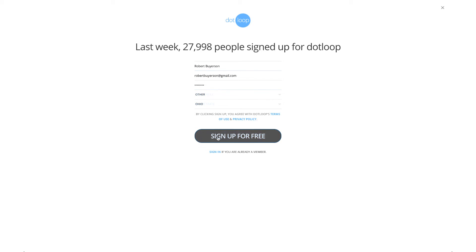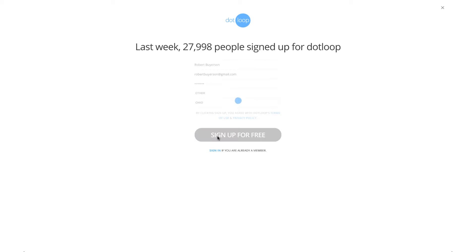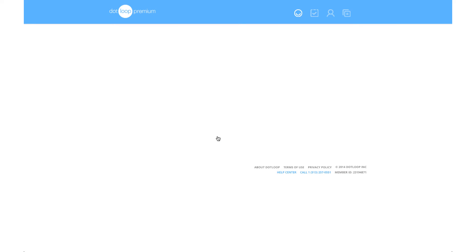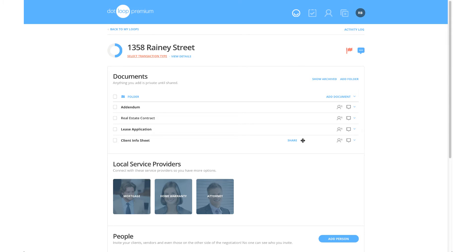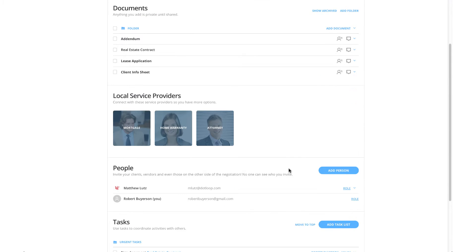Upon logging in, you will see all the transactions or loops you are involved in. Clicking on a loop will take you into that loop where all documents, people, tasks associated with that transaction are listed.